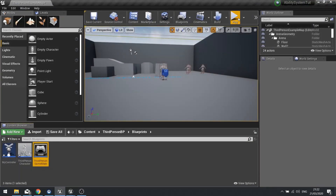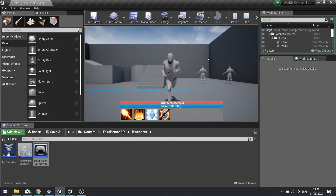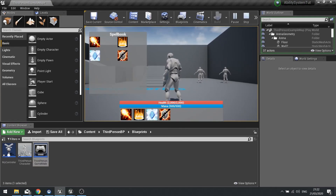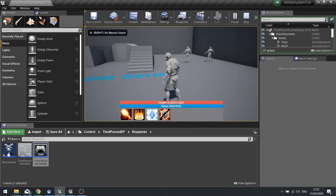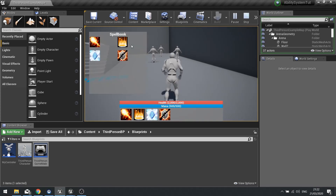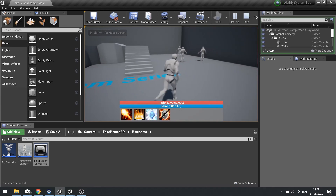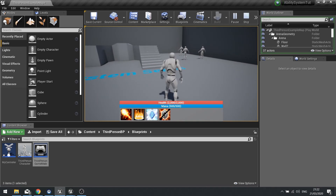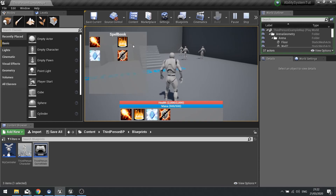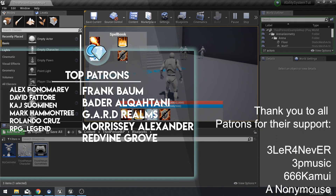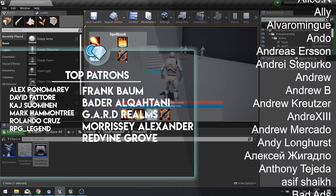Let's test it - in the game hit T and it opens the spell book. We can toggle it off and on freely. We can't drag from it yet, but that's coming next. In the next episode we're going to add drag and drop so you can move abilities from the spell book onto the action bar, which will be the end of our ability system series.